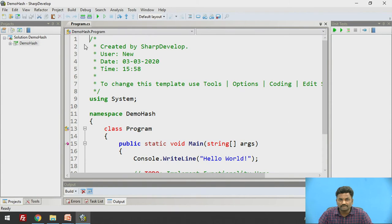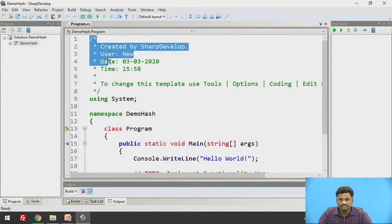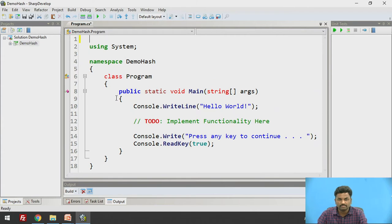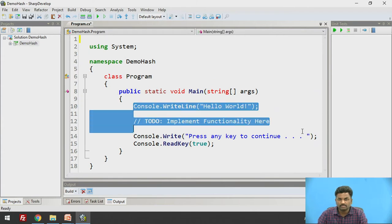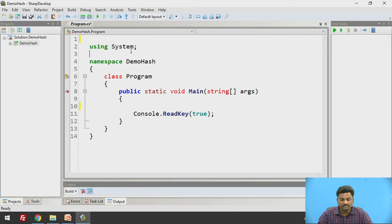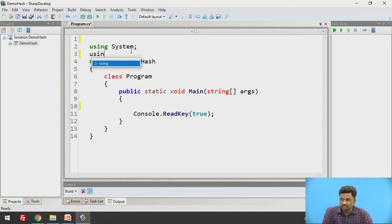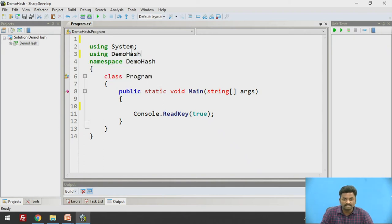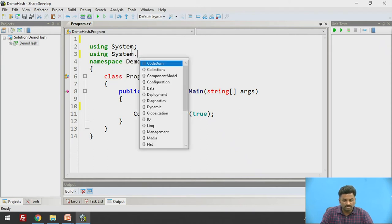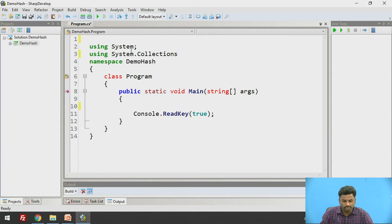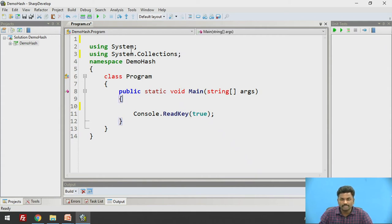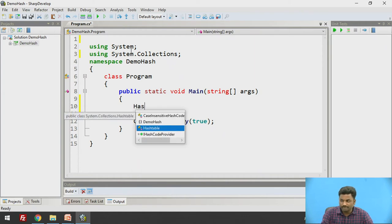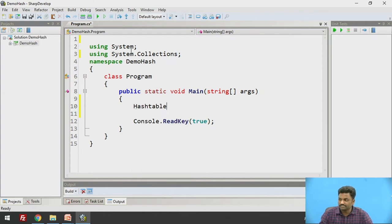Now this program is created. I will delete this comment part for ease of understanding. Now as we have seen earlier, one namespace which is required for collections is using System.Collections. This is very important. Then and only then we will be able to create its object and use its method.